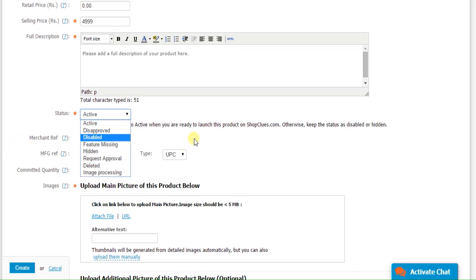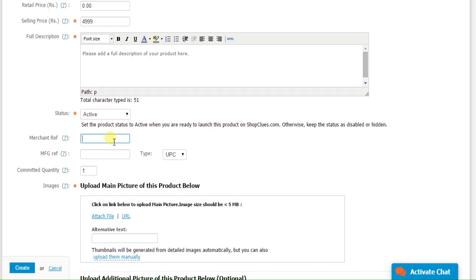Merchant reference. Merchant reference number is a unique number for identification of the product for merchant use and it will help you identify the product to be dispatched whenever there is an order for it. Manufacturer's reference code. This code is generally used for technical products.